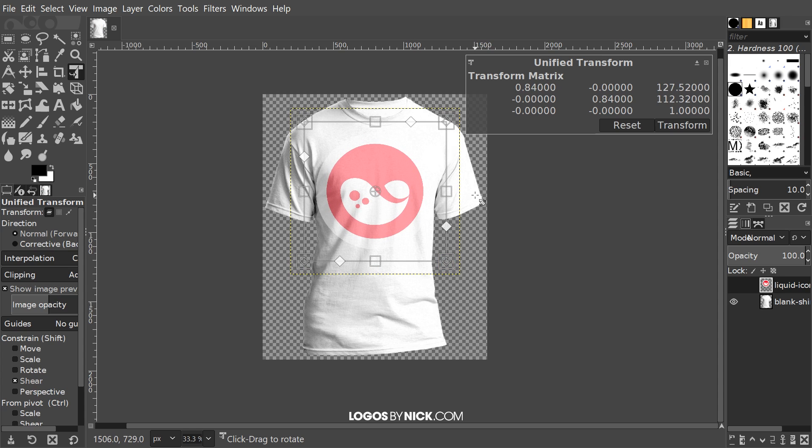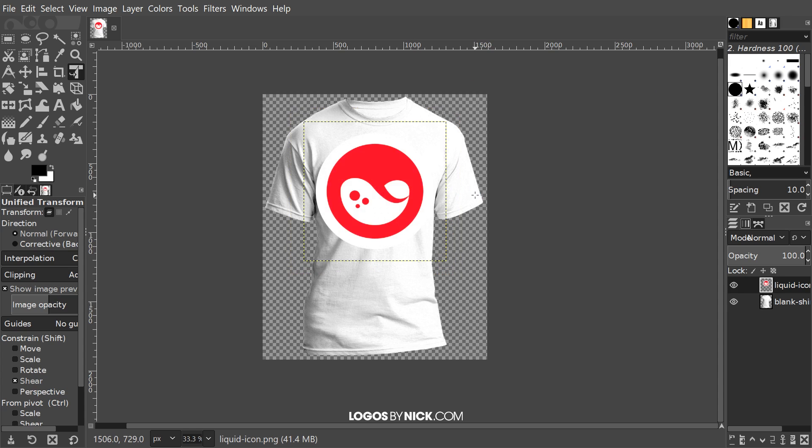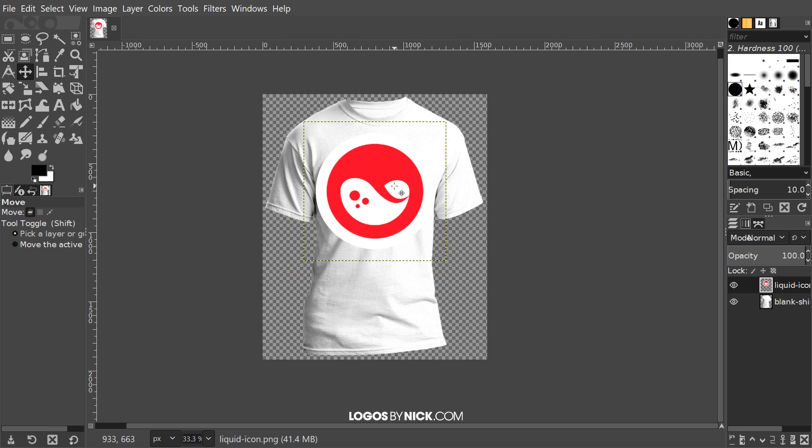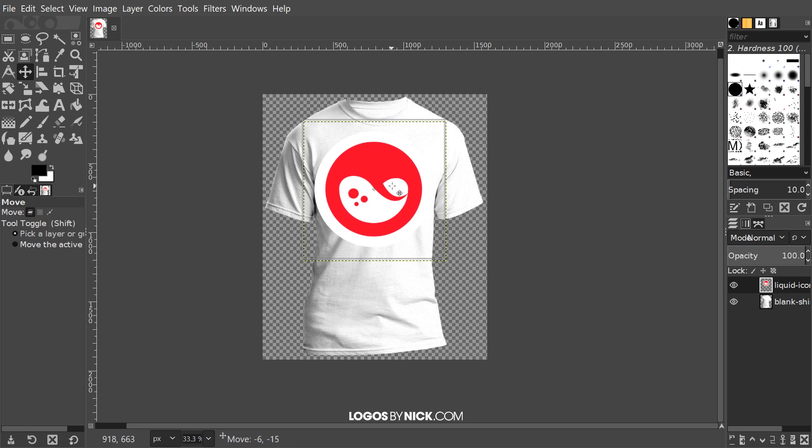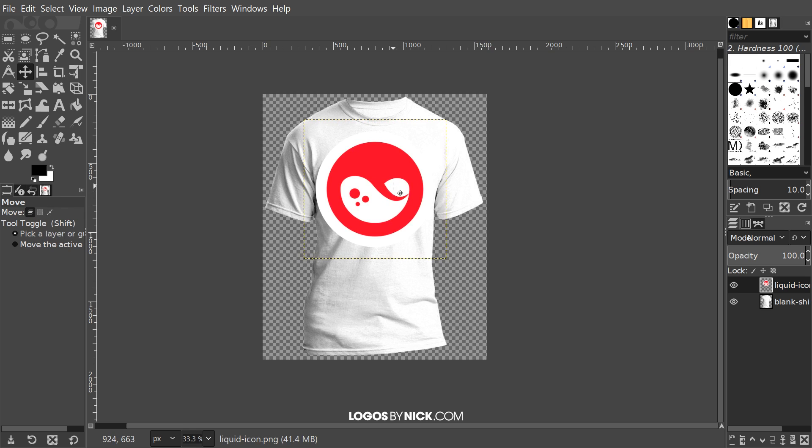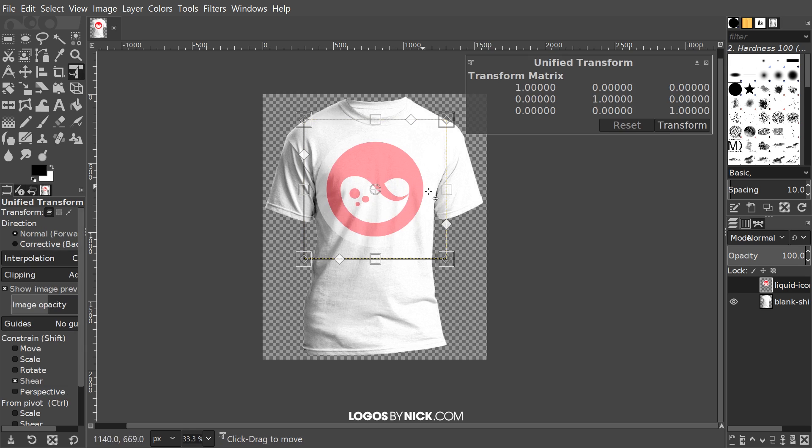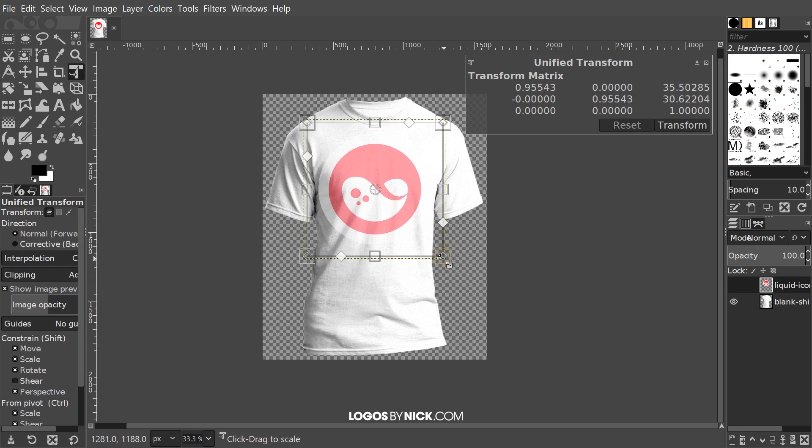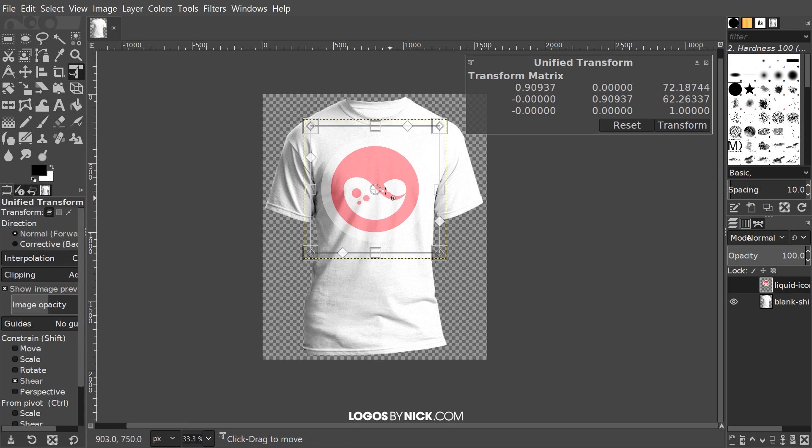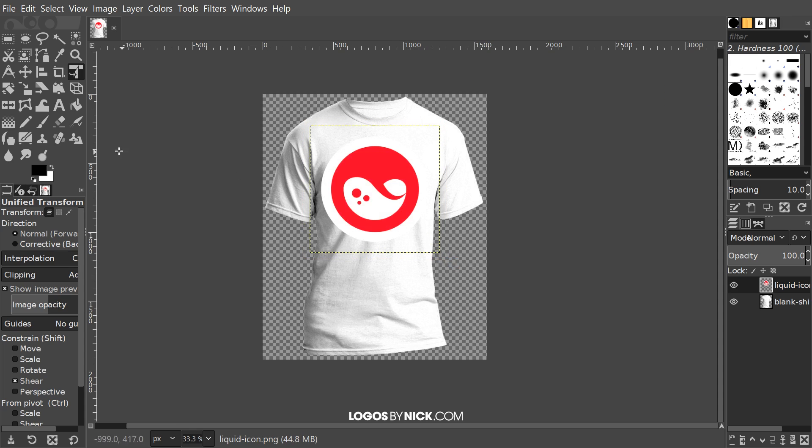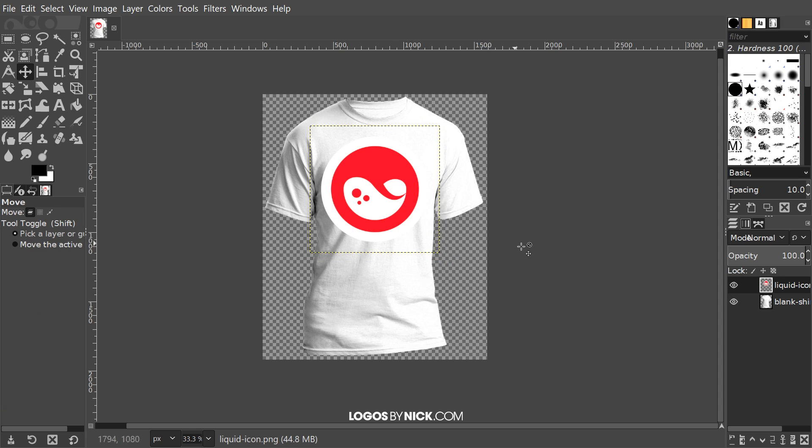When you're done, press Enter on the keyboard. Let me grab the move tool again and just move this over a little bit. I might actually have to shrink that down a little more, so let me just shrink that down again real quick. Go back to the move tool.